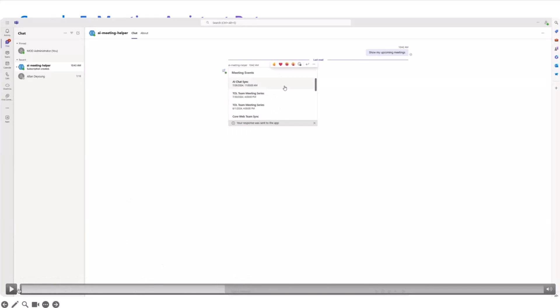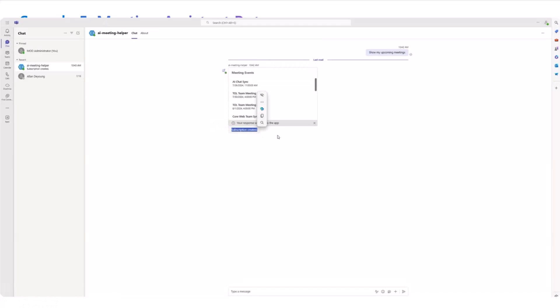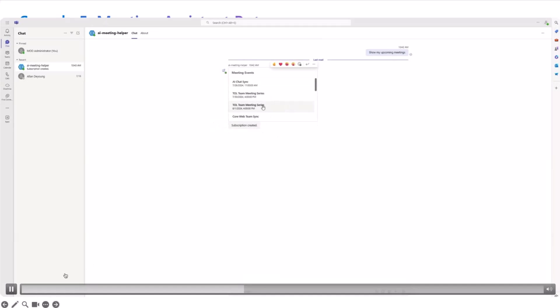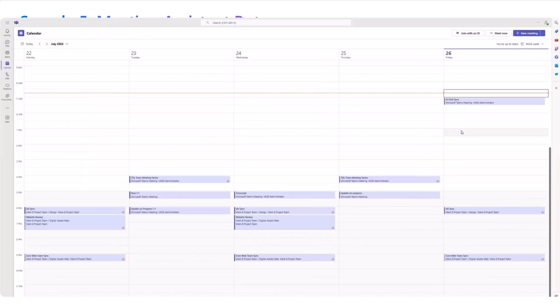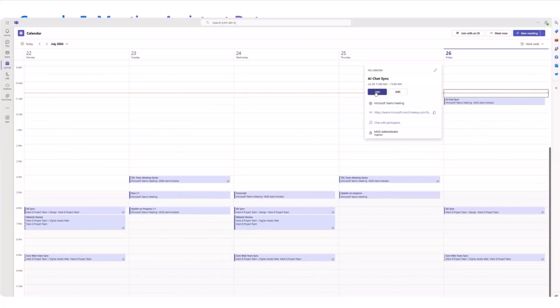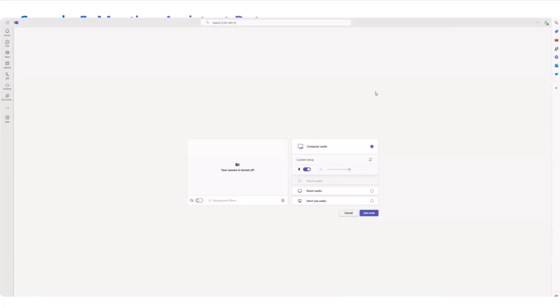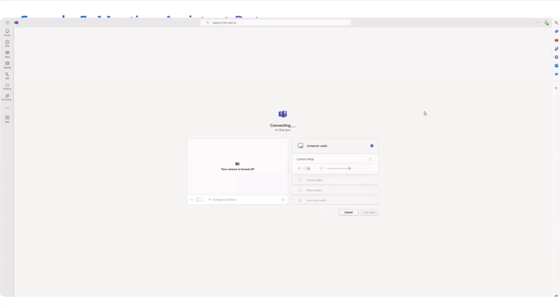Once you have this list that is showed to you, you can click on any of these meetings and a subscription will be created. This is basically again a Graph subscription that is created for the meeting so that our app knows when the meeting has started and when it has ended. Once it ends, it automatically gets the transcript. That's the reason why we are creating a subscription here.